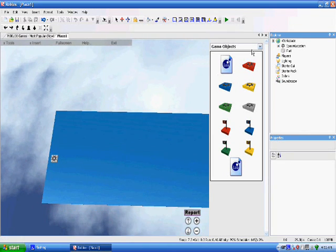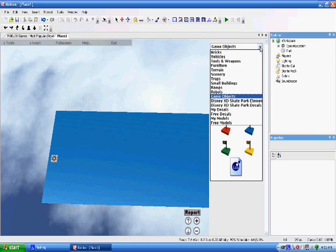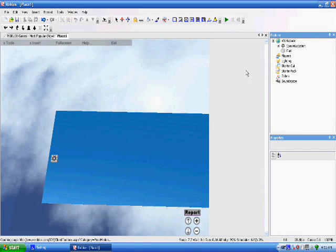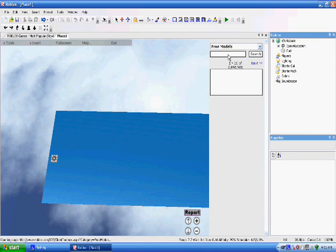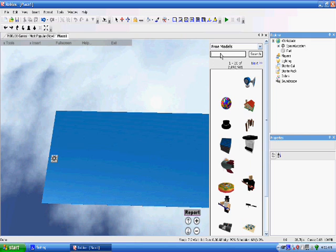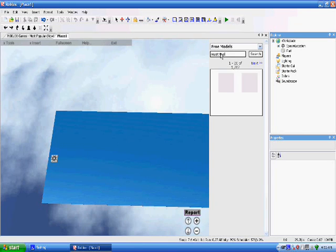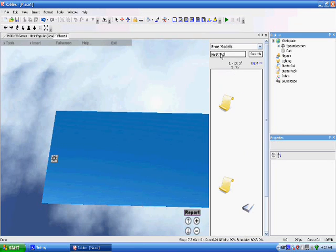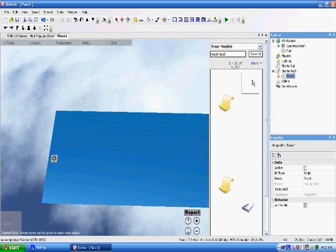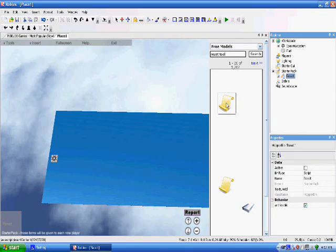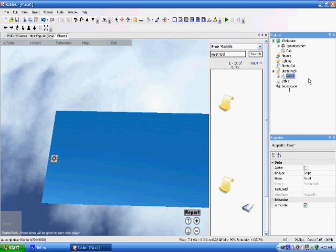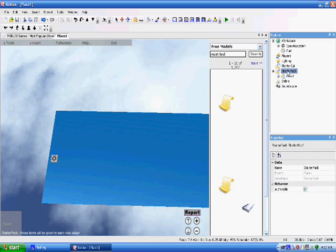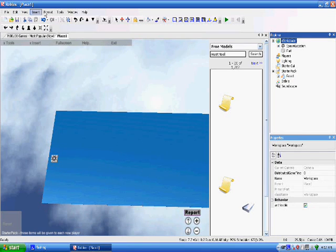Now we are going to make a reset tool, and this is really simple. Just go to free models, put in reset tool and hit enter. It is the second one, or who knows what it could be, just look for something that says reset tool. And then once you get it, make sure it is in starter pack. You might need to hit starter pack otherwise it may go to the wrong place. I just got lucky and it didn't.